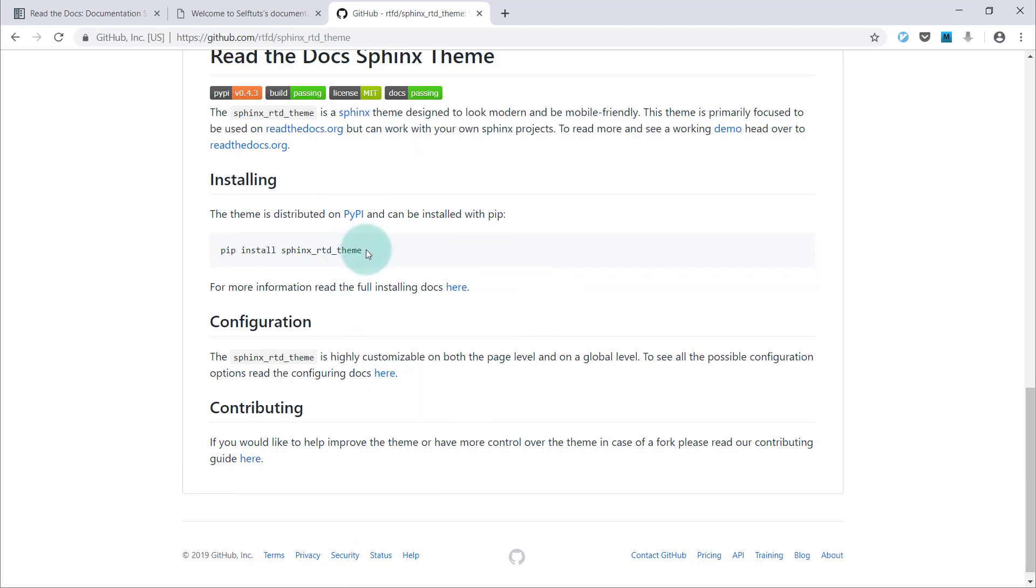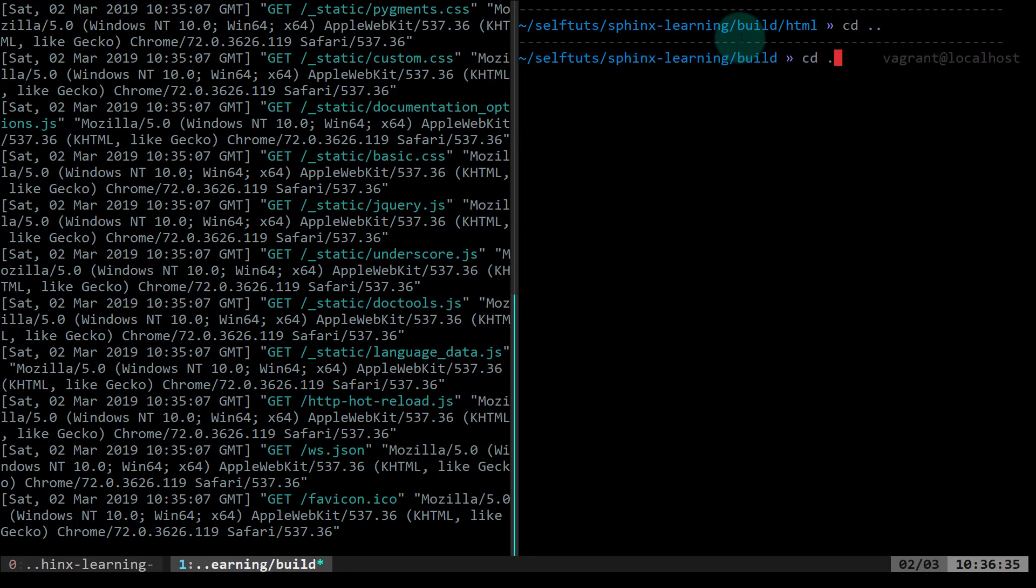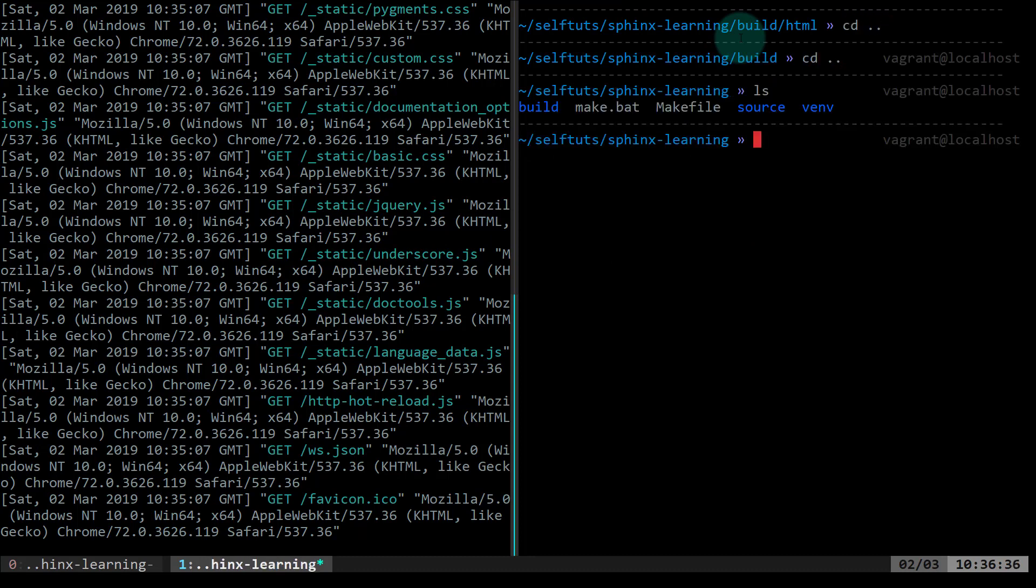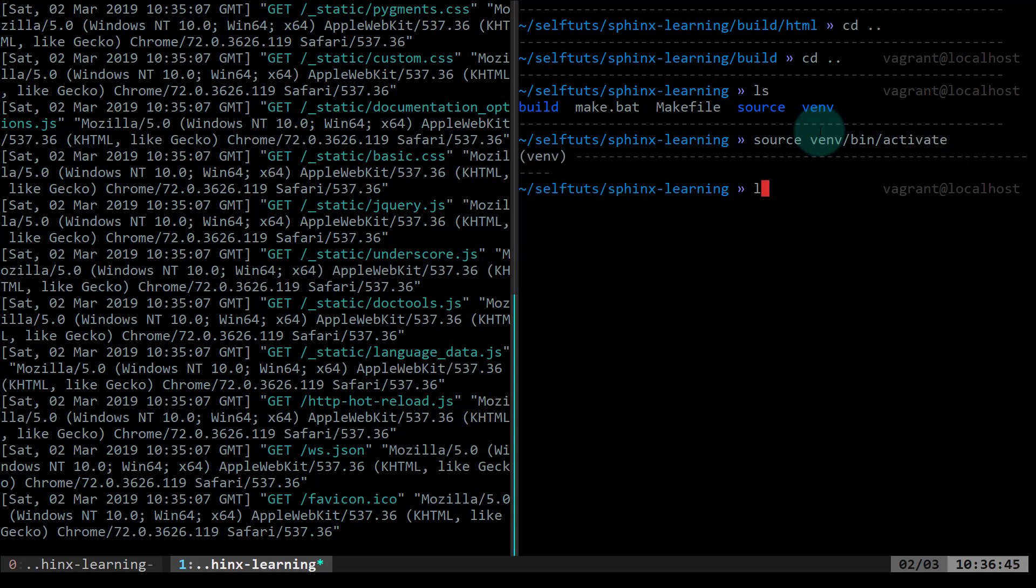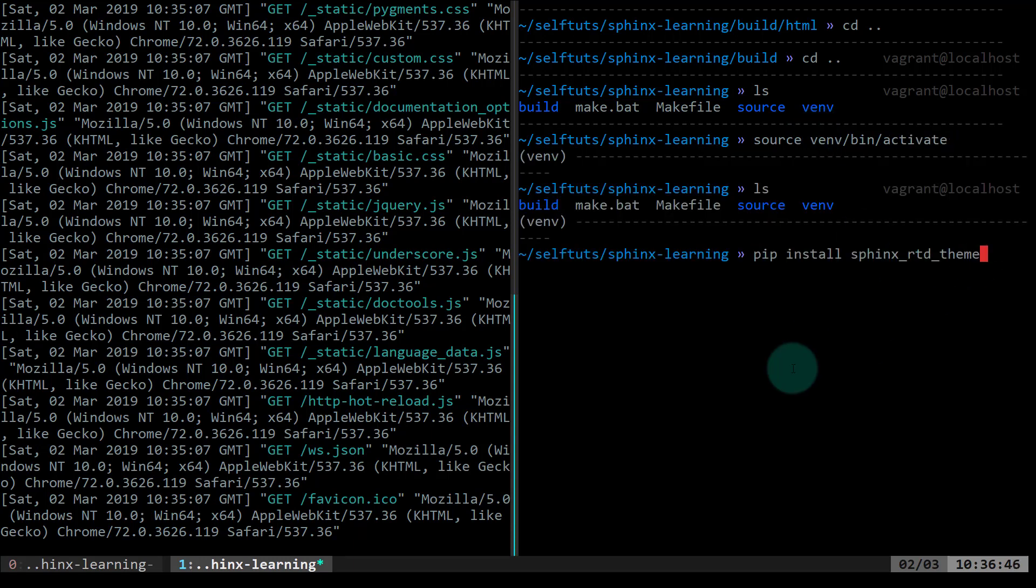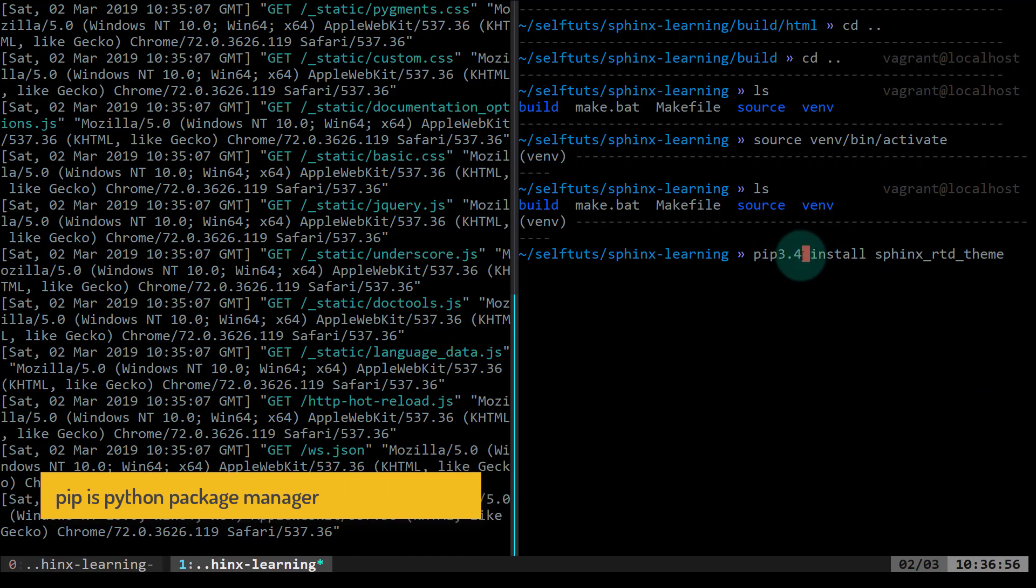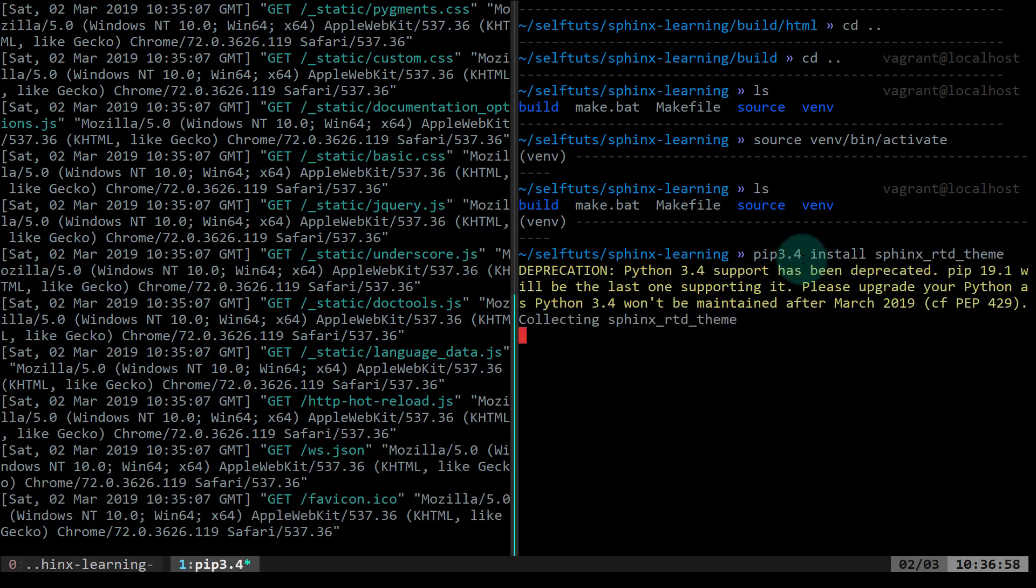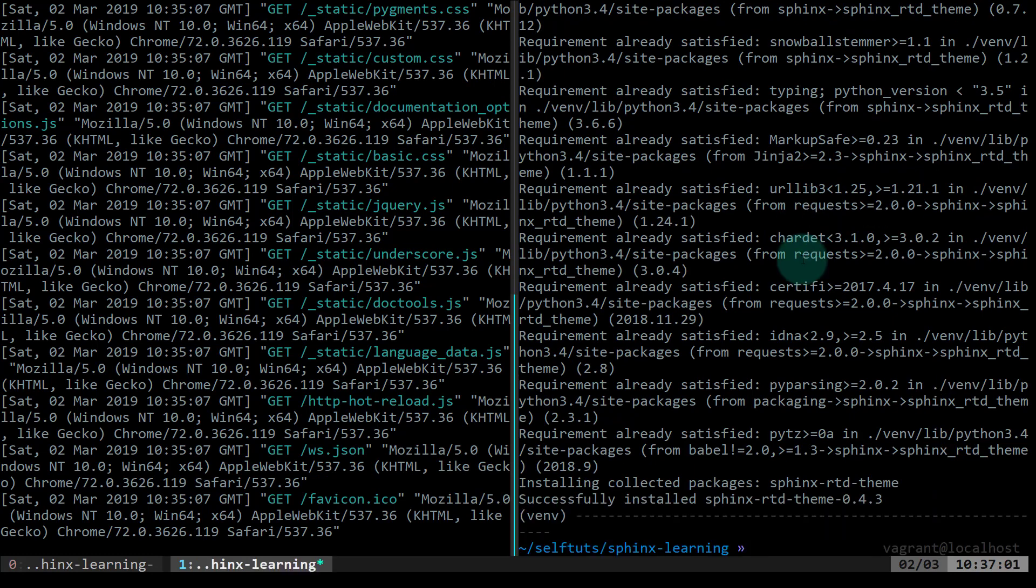I'll copy this particular line and I'll come to my Linux box. This is my folder where my Sphinx project is working. I'm using a virtual environment so I'll activate it with source venv bin activate. Now I'm using Python 3.4 which has pip 3.4 as its package manager. I'll replace that pip with pip3.4 and I'll do pip3.4 install sphinx-rtd-theme. This will go to the server, that is Python hosted files, and that will download this particular theme file from there and we'll get the theme.